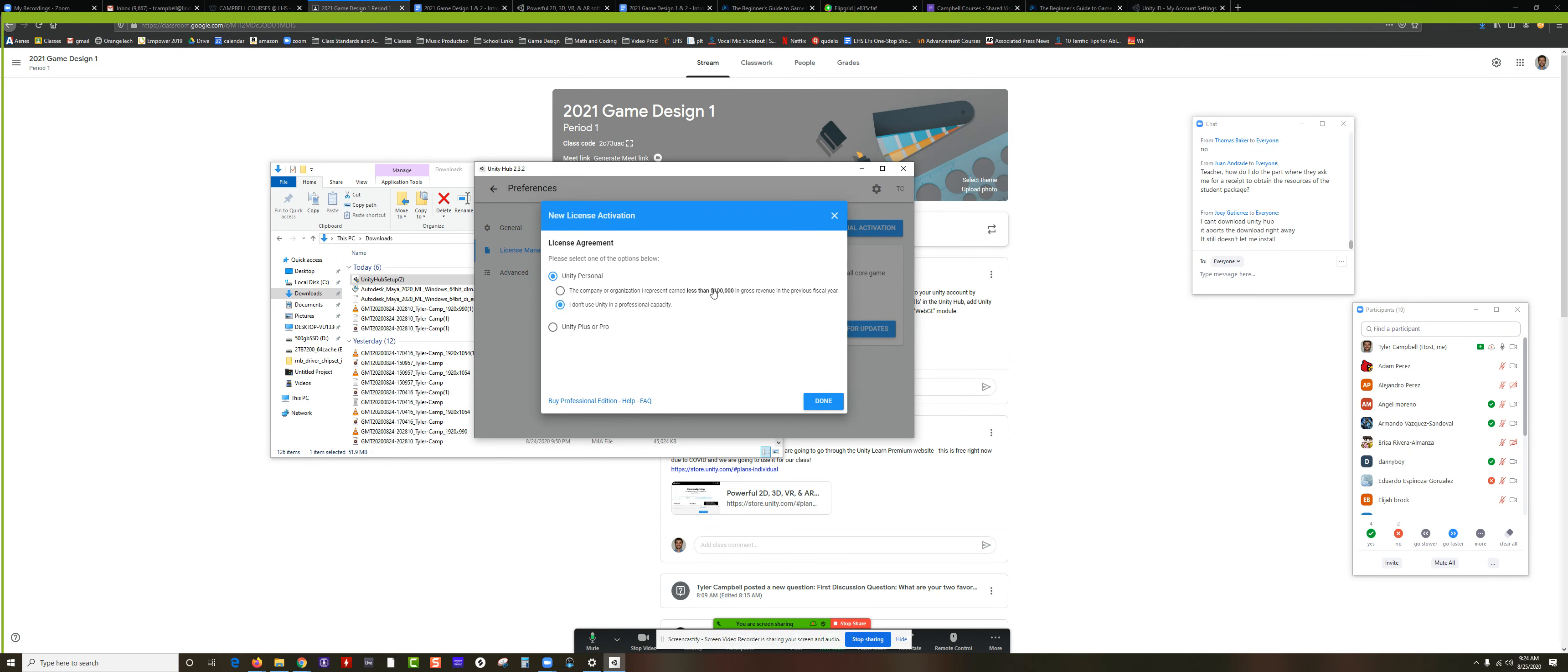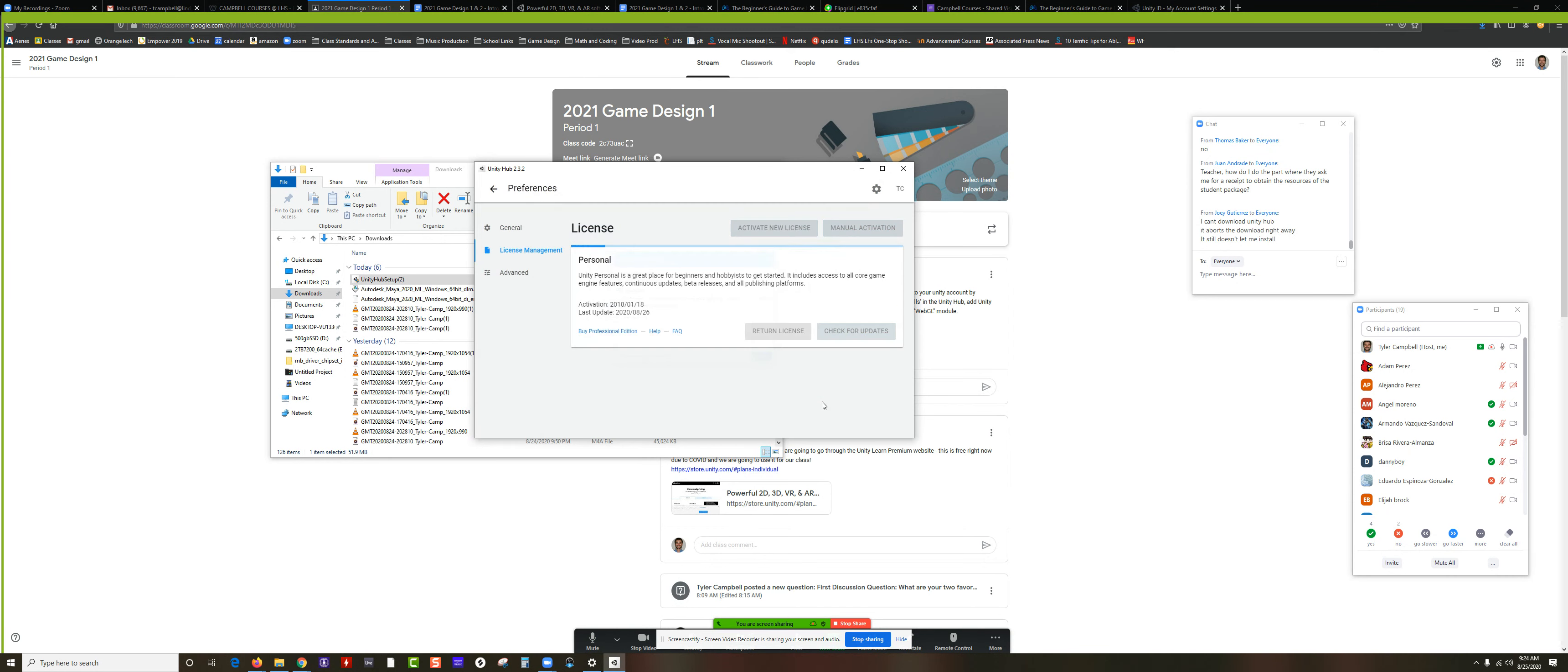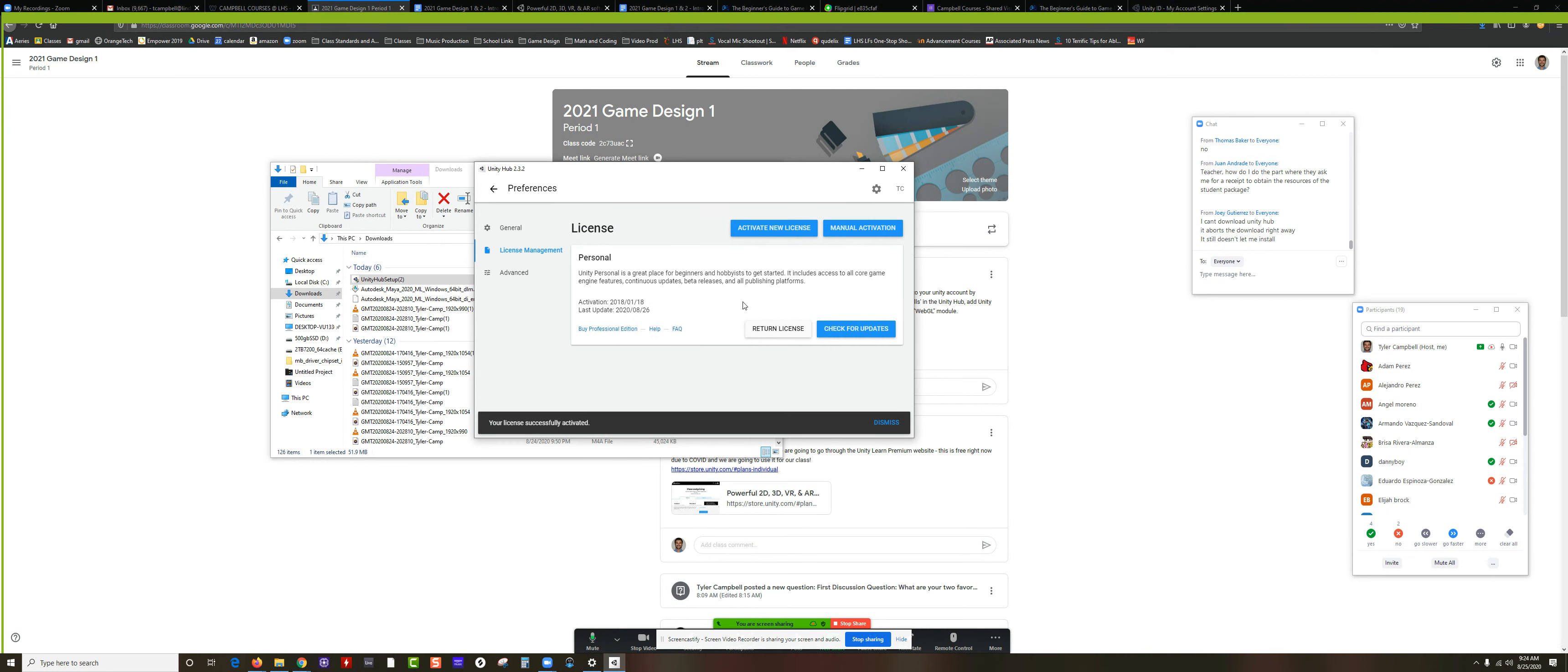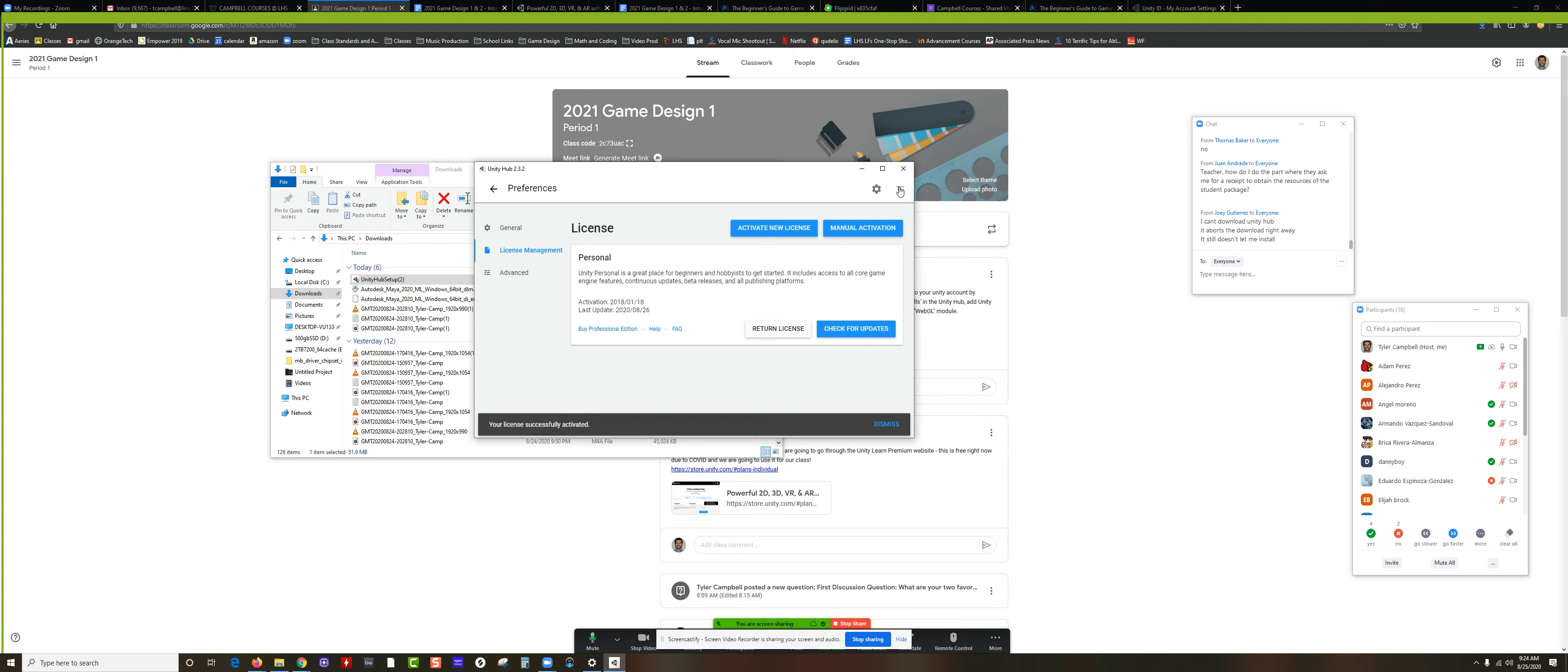So you would click on Activate New License and right here do Unity Personal and then say I don't use Unity as a professional. Yeah, Unity only starts charging you when you make $100,000 a year or more with the game that you've made with their app. Obviously people are making a lot of money with Unity 3D. Click Done and it'll say license activated. Then you should be good to go.